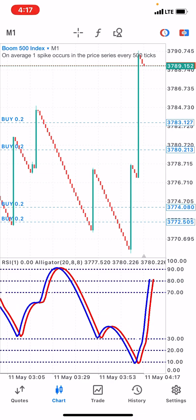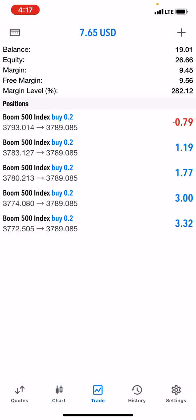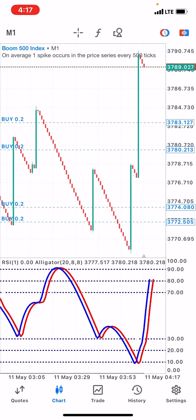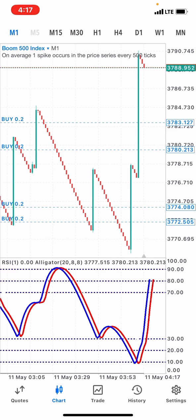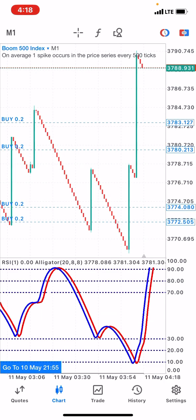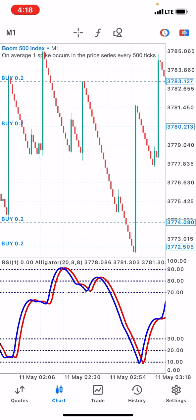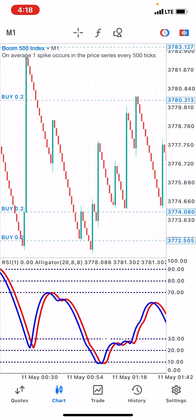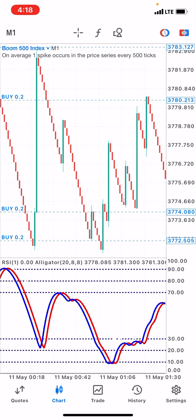If anything is worrying you, you can go to the Telegram and message me — I'll reply and give you everything you need to know. I'll also leave the WhatsApp page link there so if you don't understand anything, just let me know. Before I give you the settings, let me show you how to use this strategy.